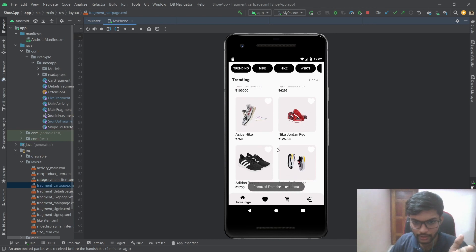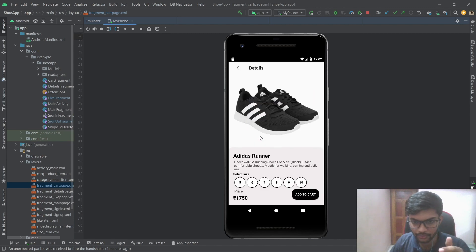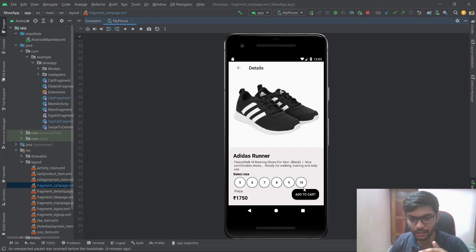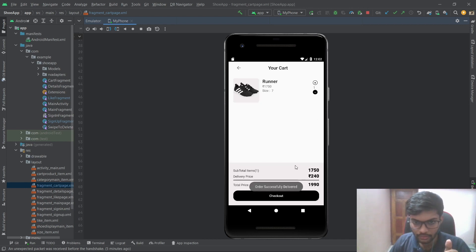If you click on any product, it leads to the details page of the app, where we can see the product details. If we hit 'Add to Cart' without selecting a size, it will give us an error — so we have to select the size beforehand.